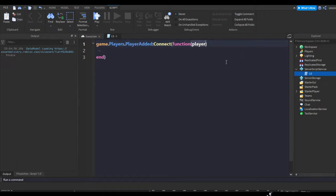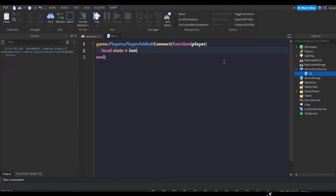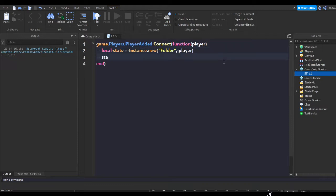You can do game.Players.PlayerAdded:Connect(function(player)). This gets when the player joins the game and sets a tag on the player which is called player. Now we're going to do local stats equals Instance.new folder player.